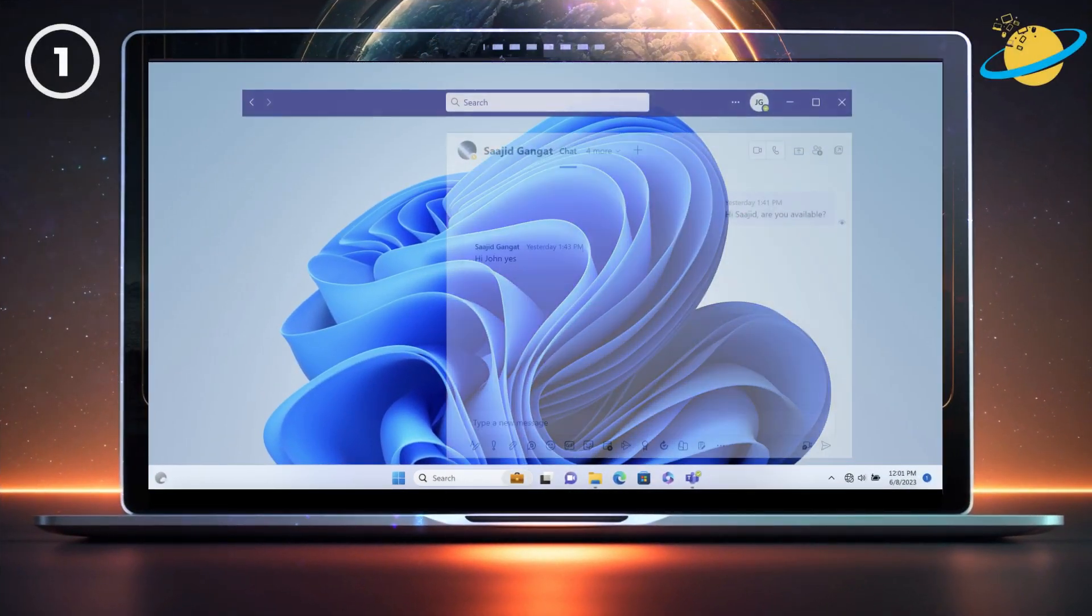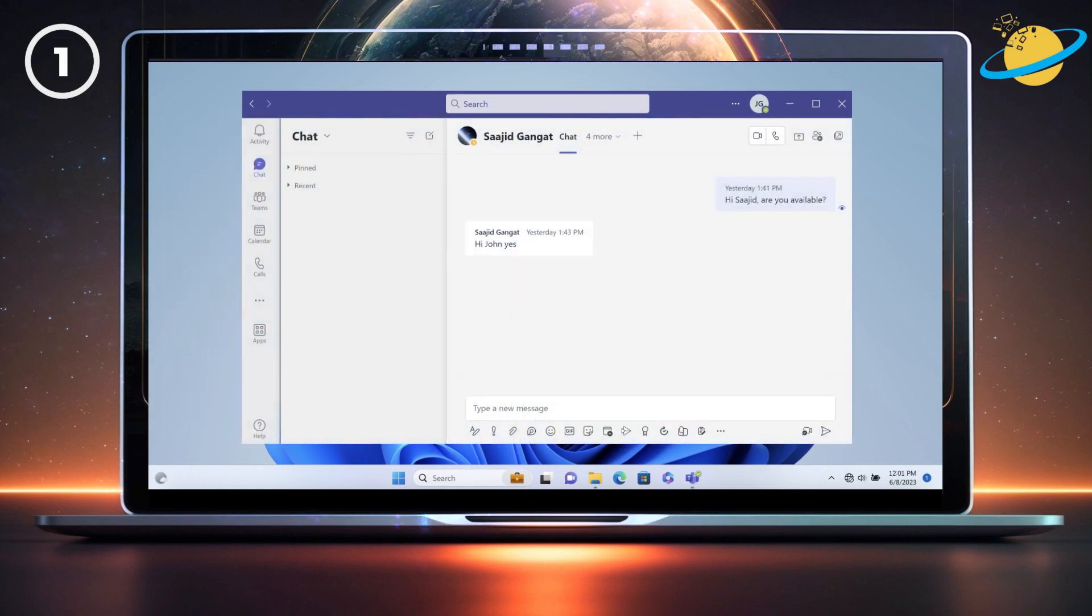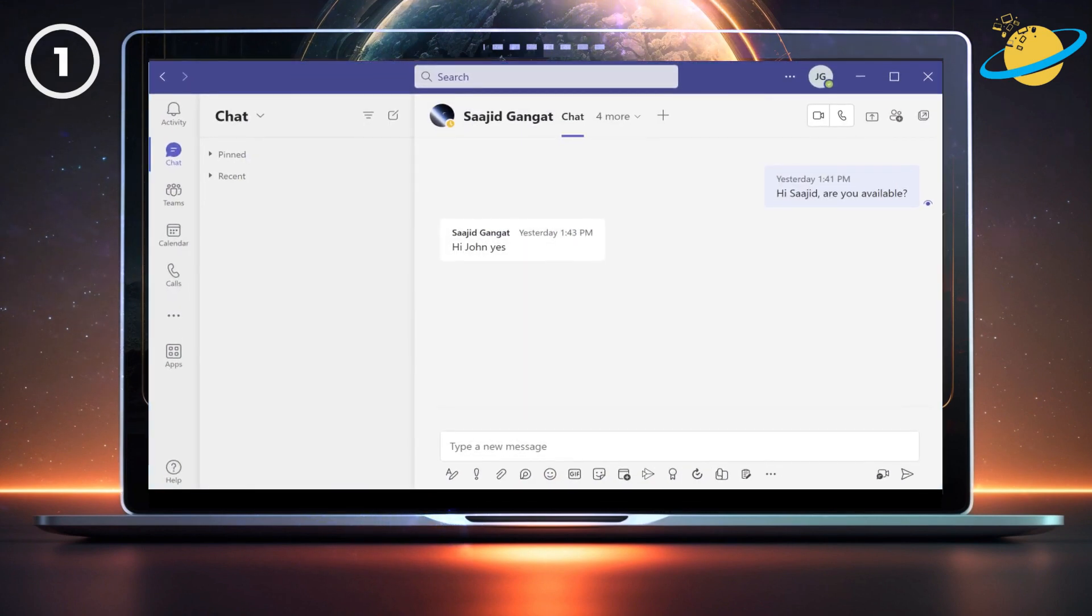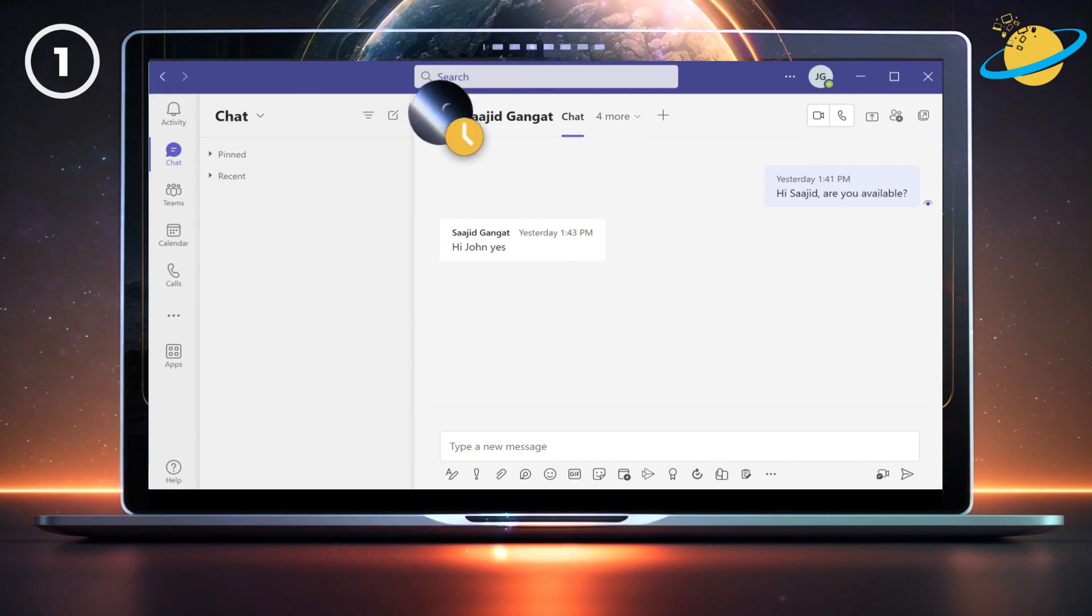Presence or status symbols denote a specific availability, some of which can be set by the user, while others are configured by Teams automatically. You'll notice these symbols next to the profile images.